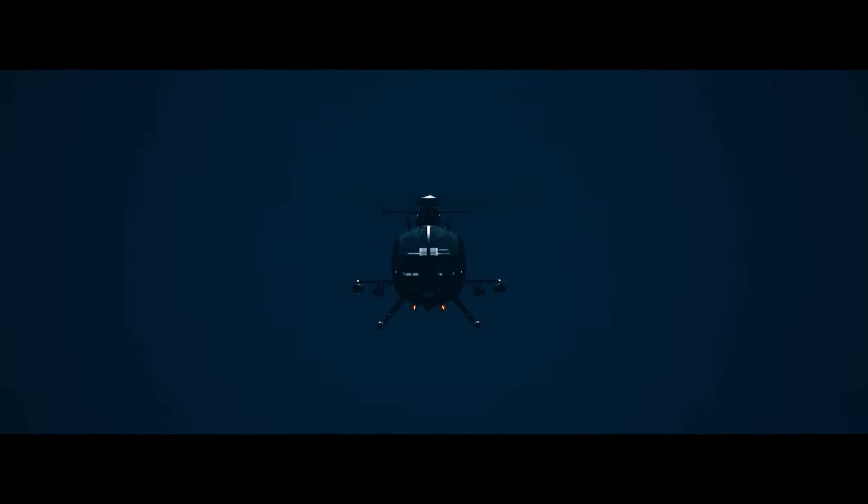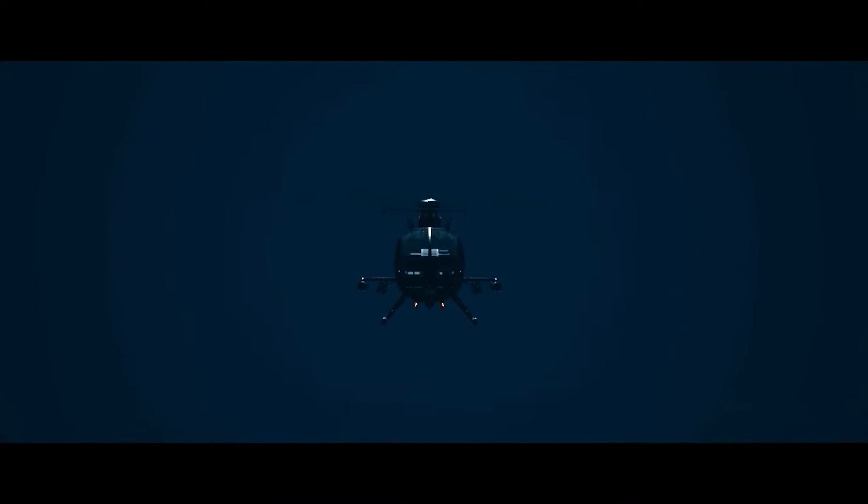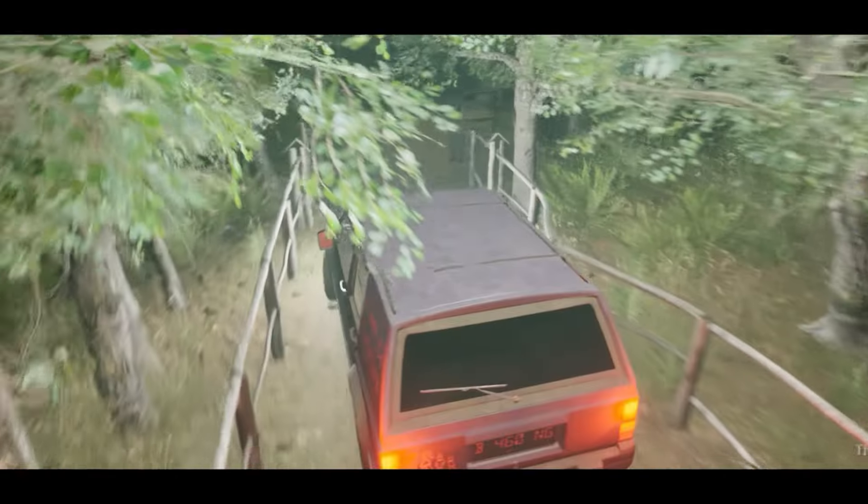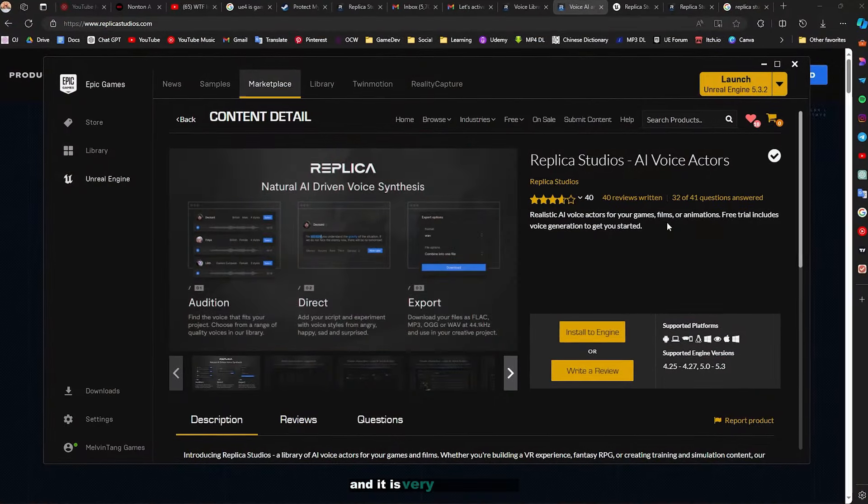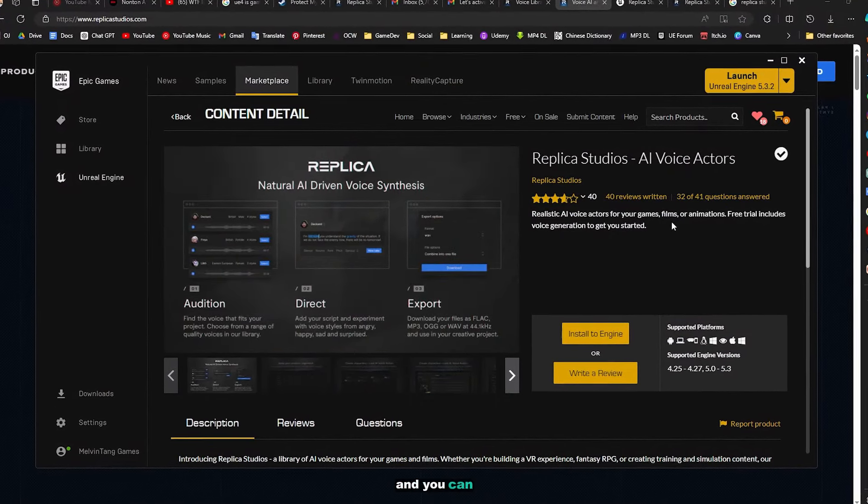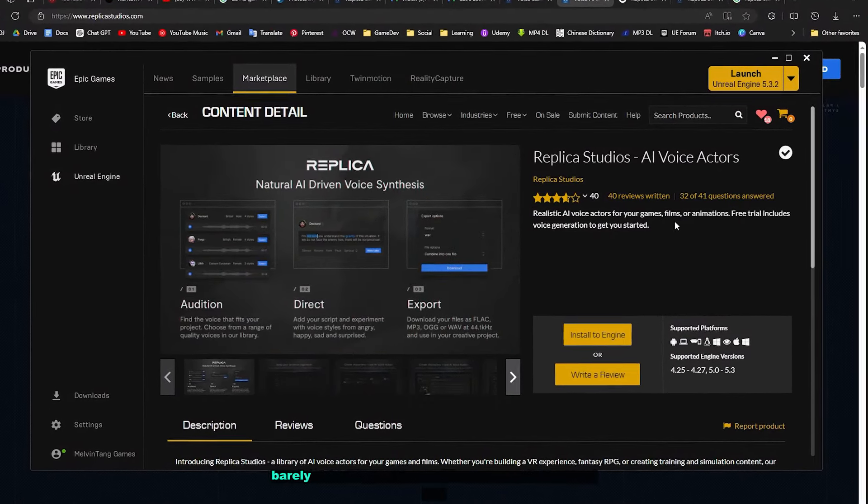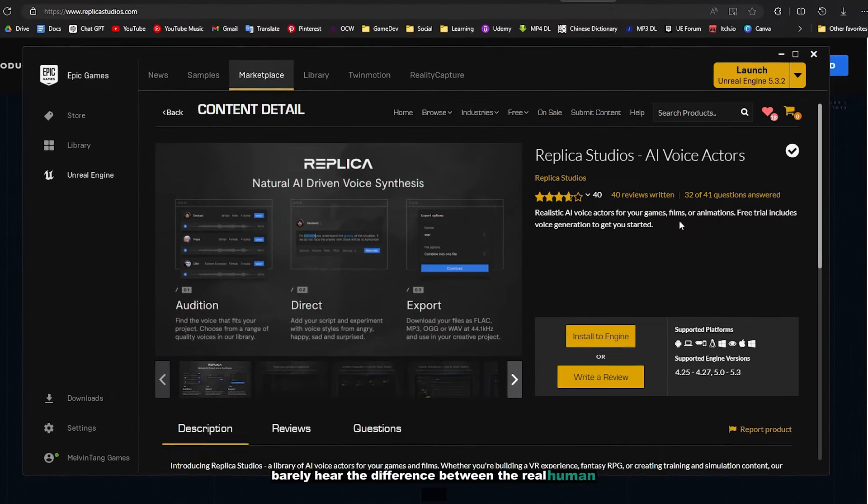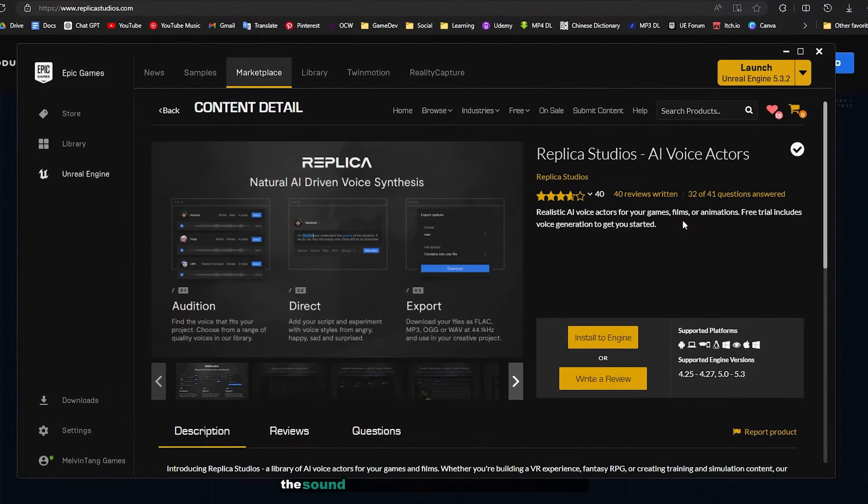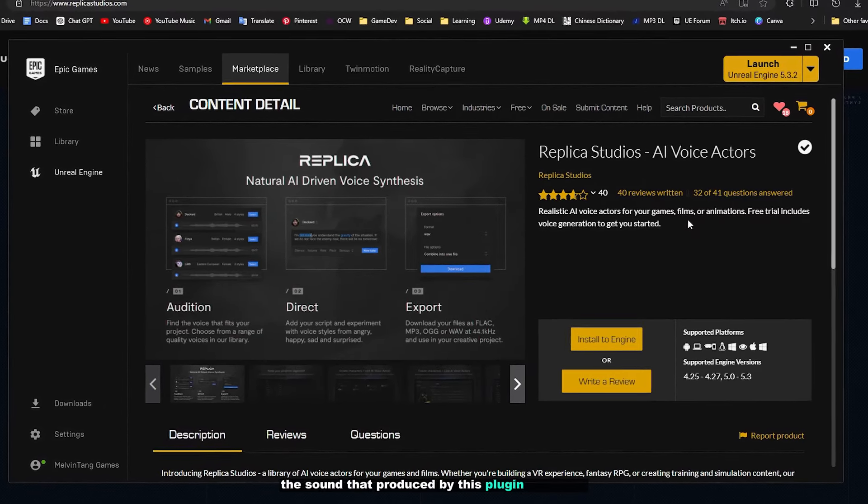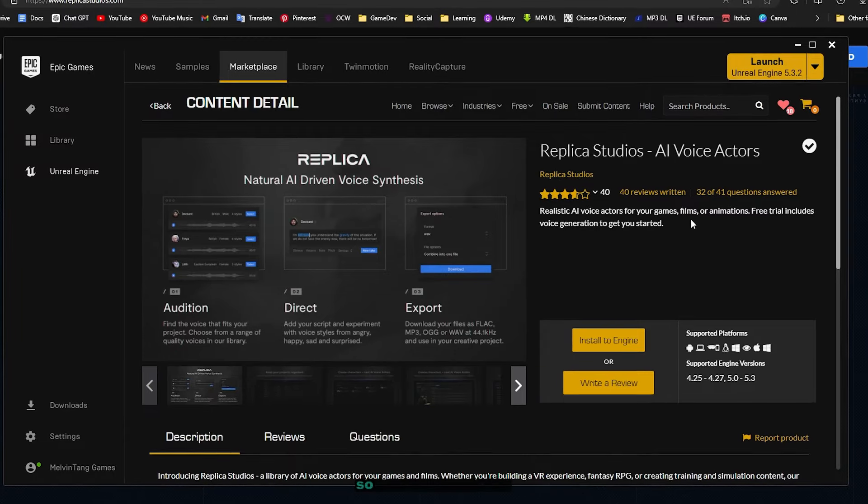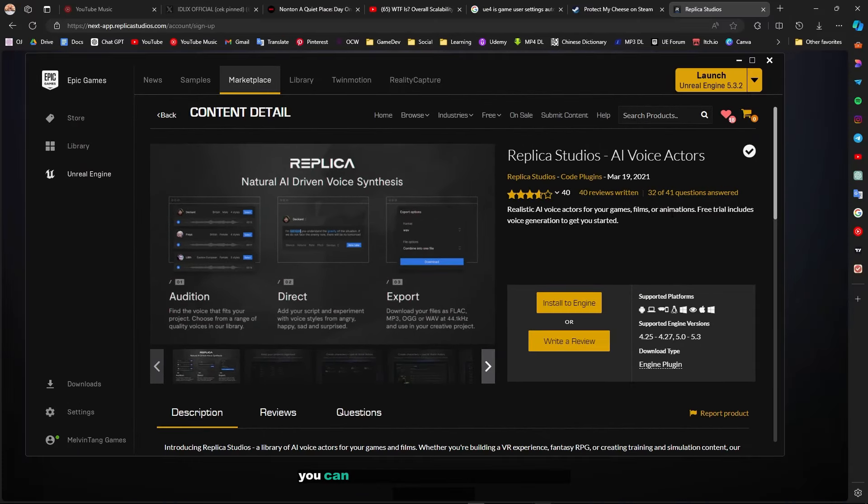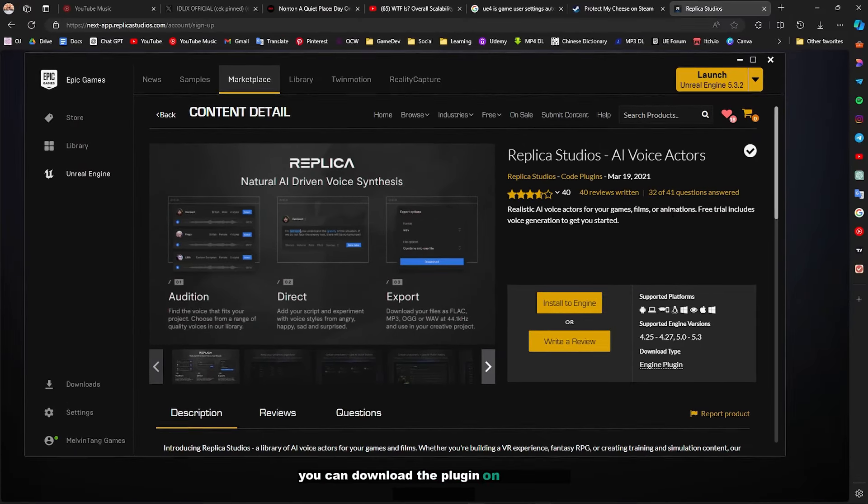Caused by an experiment of an unknown organization to resurrect dead humans by modifying their DNA. It is very realistic and you can barely hear the difference between a real human and the sound produced by this plugin. So let's get started. You can download the plugin on the online marketplace, it's free. Just install it to the engine.